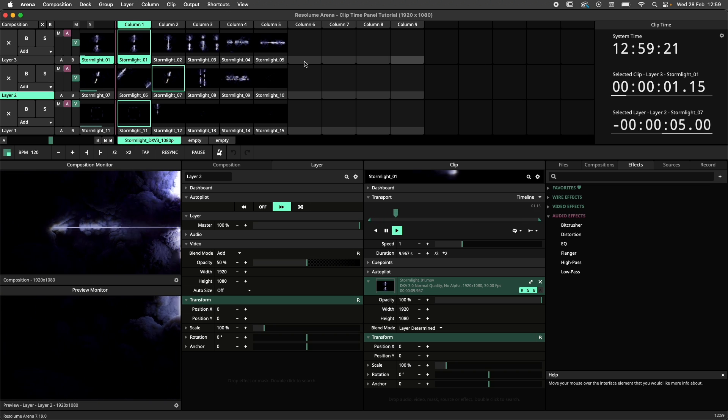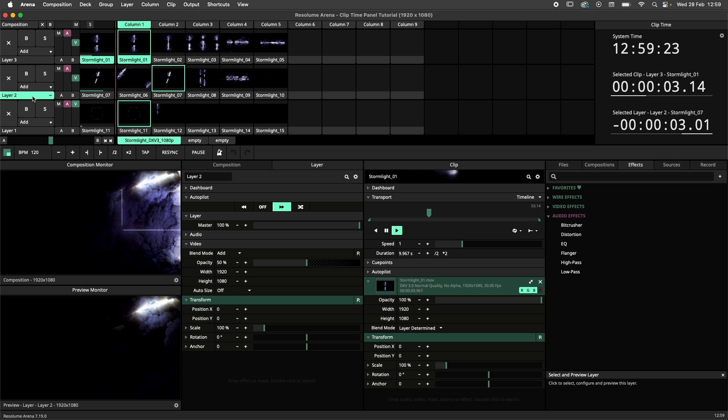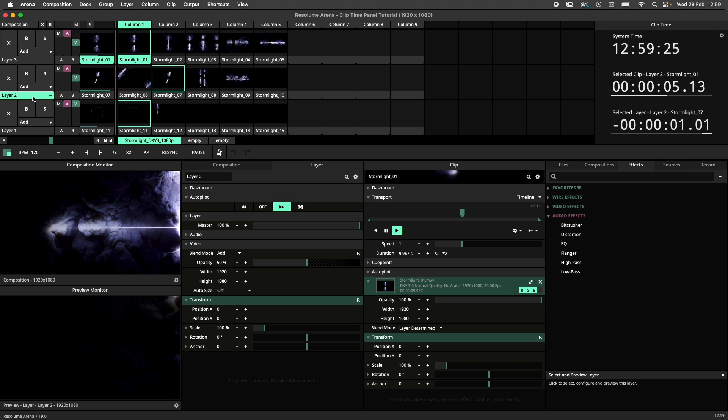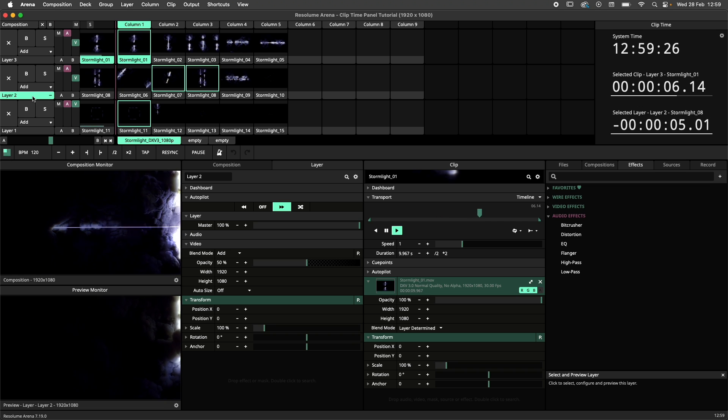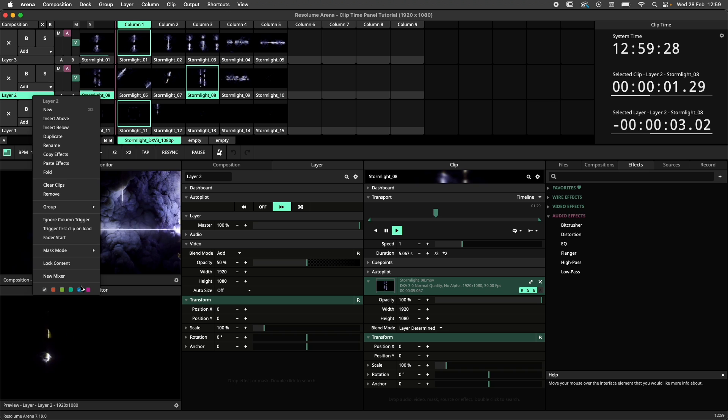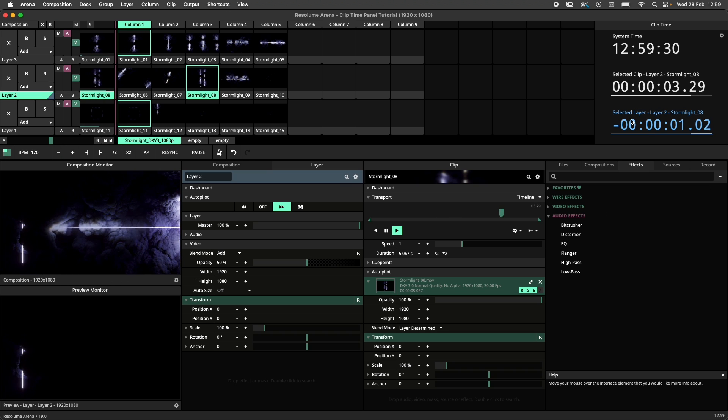One final note before we wrap up this tutorial. The clocks will adjust to the color of the clip and/or layer that is being monitored. For example, when I color this layer blue, the clock will be blue too.